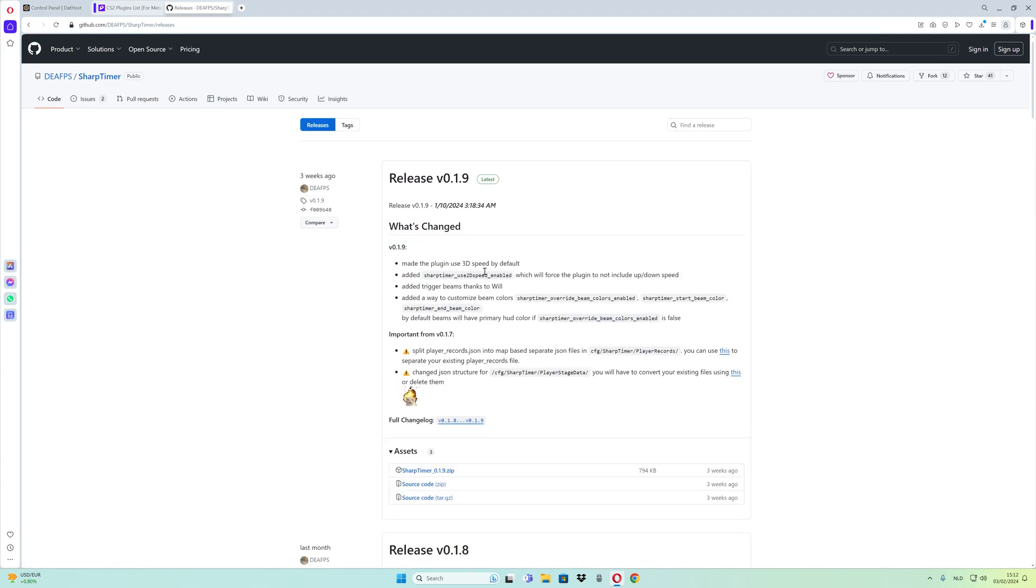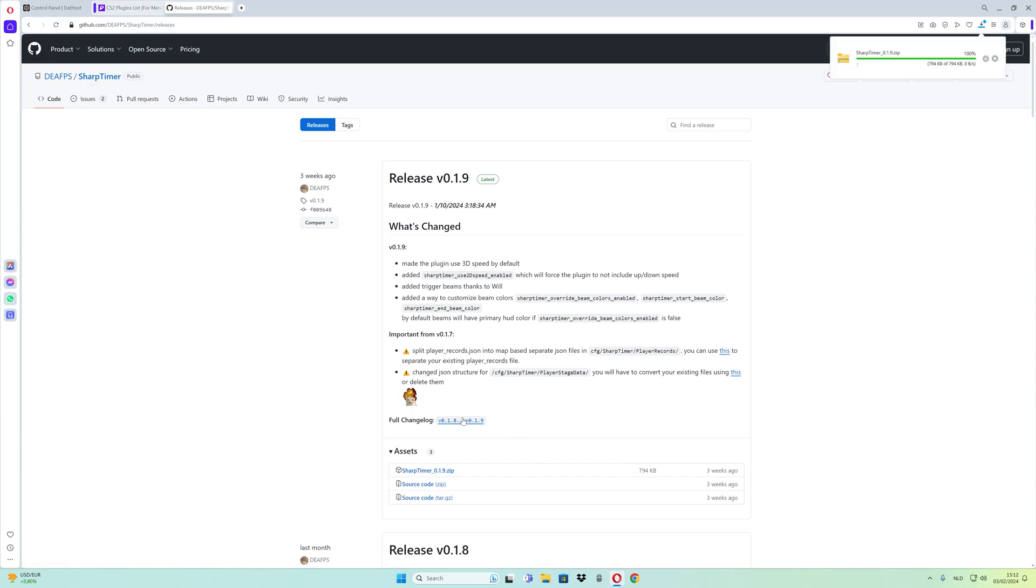Go to the release tab and make sure to download the latest patch, Sharp Timer version 0.1.9. Download the zip file.